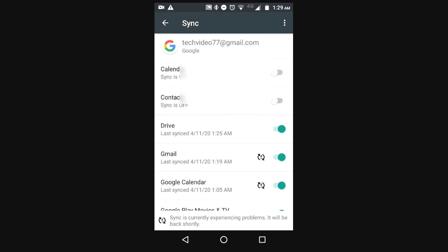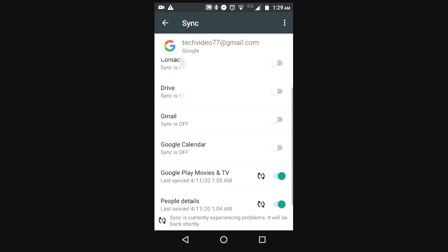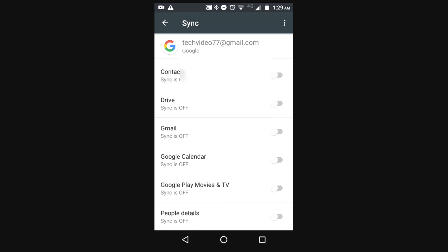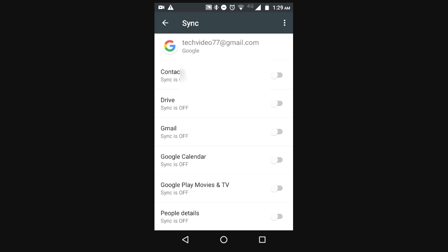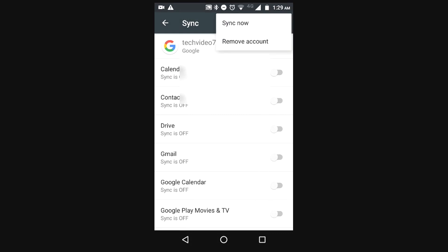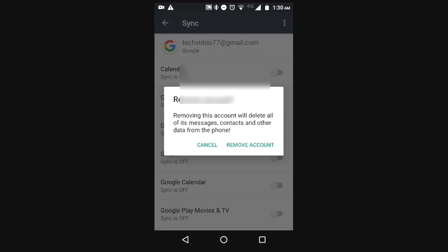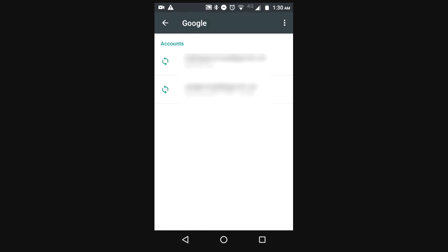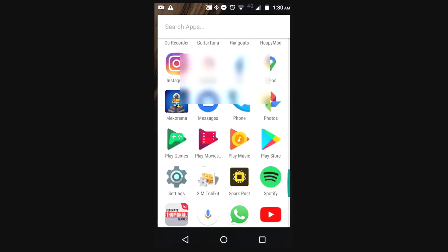Turn off all the switches so everything is off. It will still show 'Account Action Required', so go back, press on that email again, and find the option called Remove Account. Read the message, then click Remove Account and your account will be removed successfully.